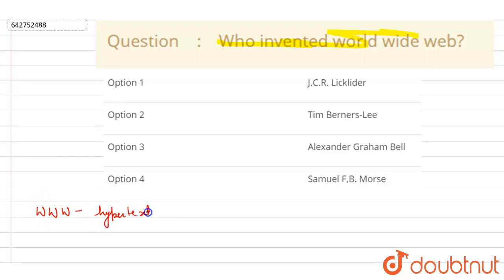hypertext over the internet. So here what happens is the linked documents may be located at different sites.